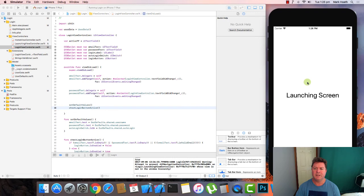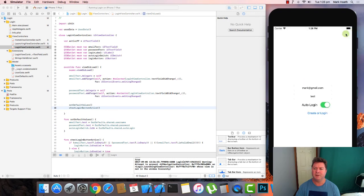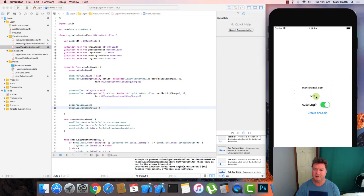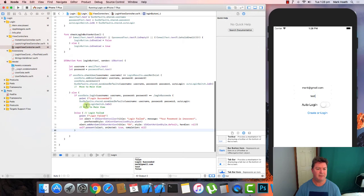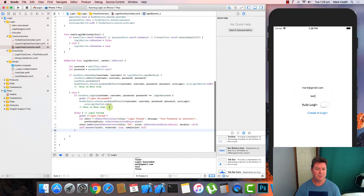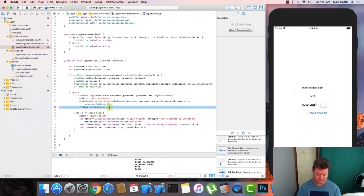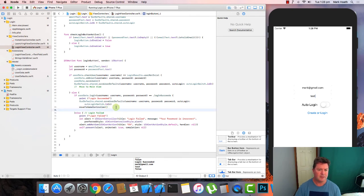And I haven't set this button function. So let's look at the button. Move to main view. So let's create that function move to home view controller.